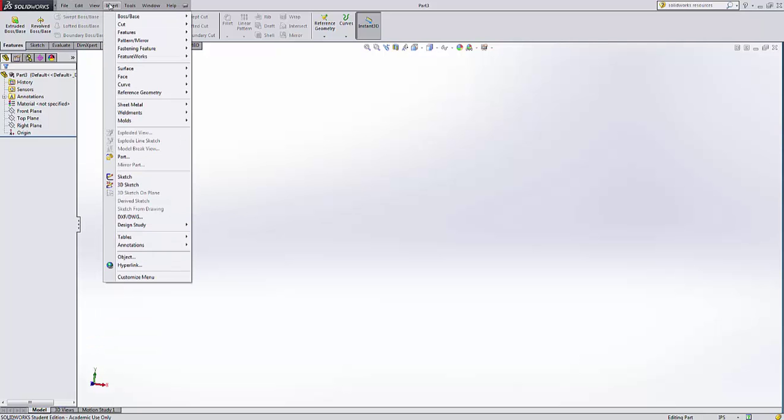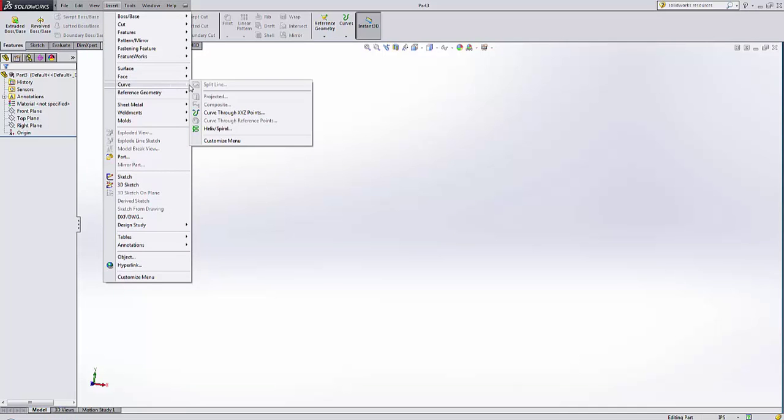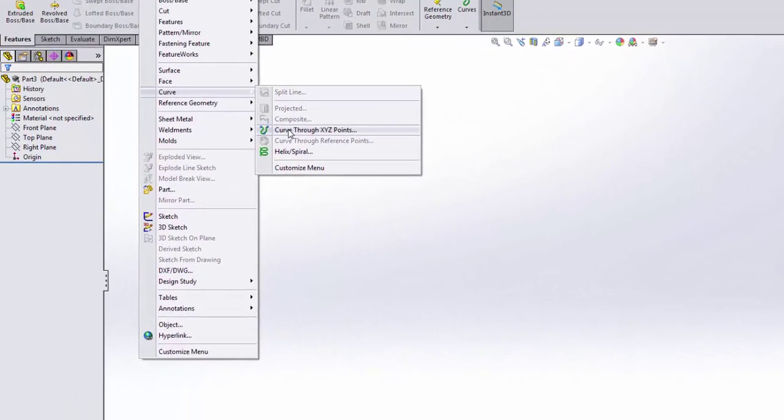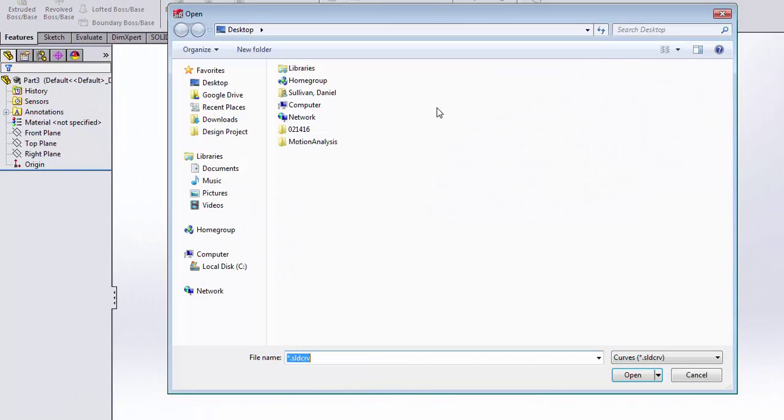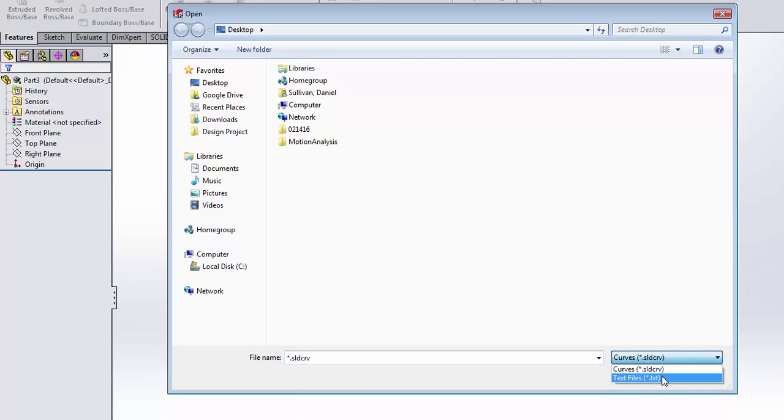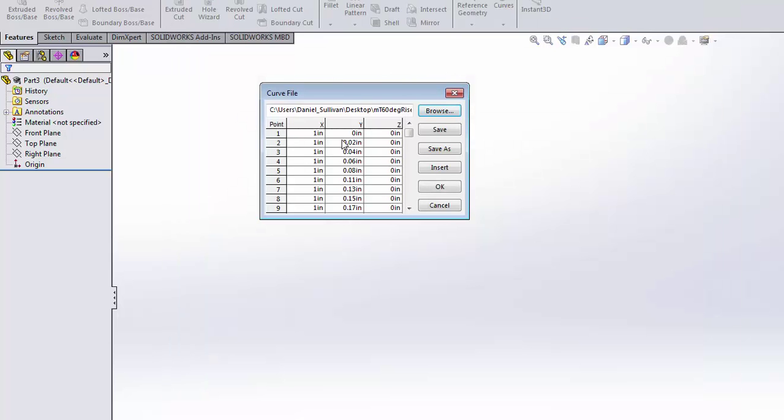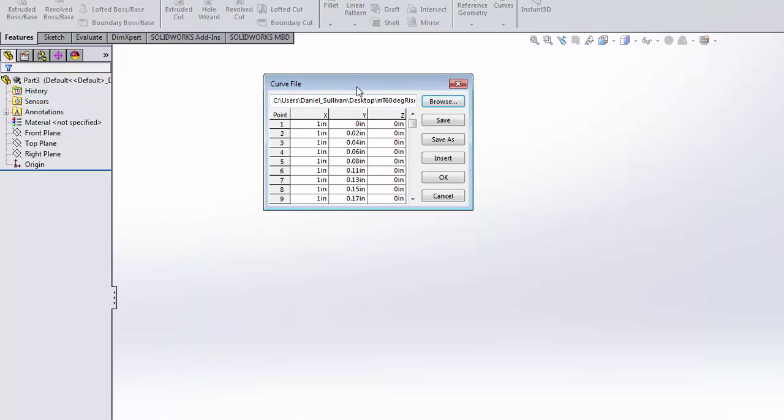So I'm now going to go insert, curve, curve through XYZ points. I'm going to browse. It looks for its own proprietary curve format. I'm just going to go to my text file, double click, and those are my curve points.